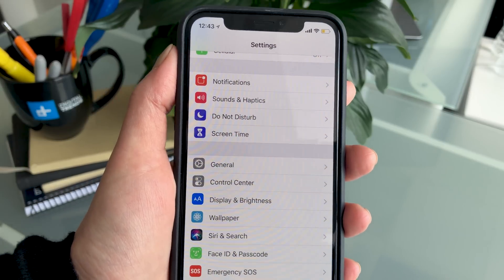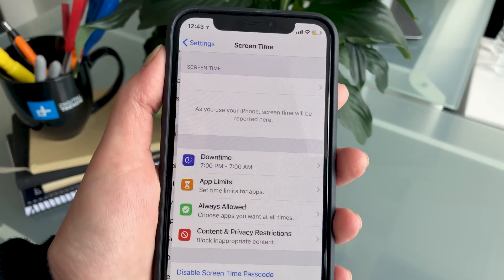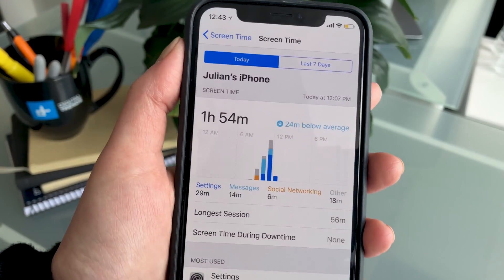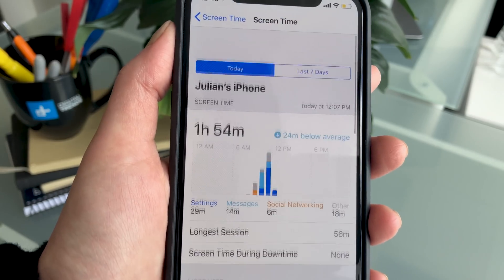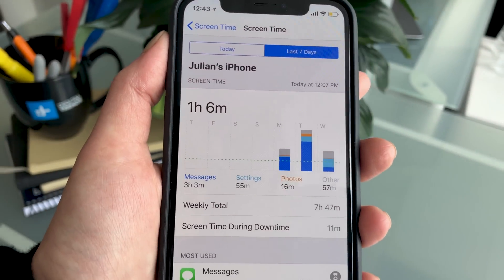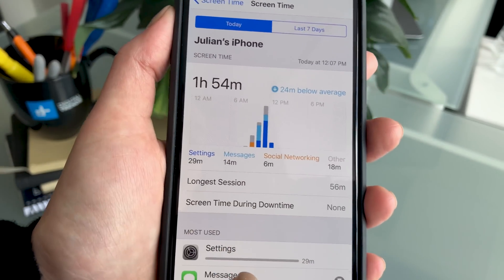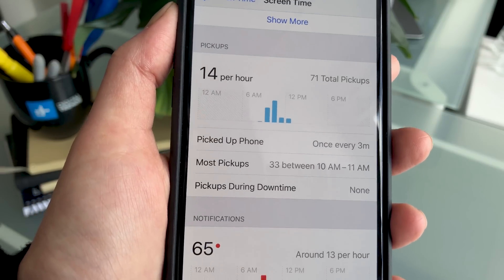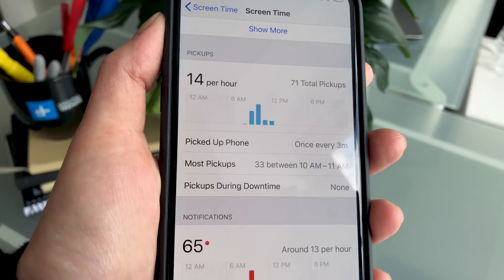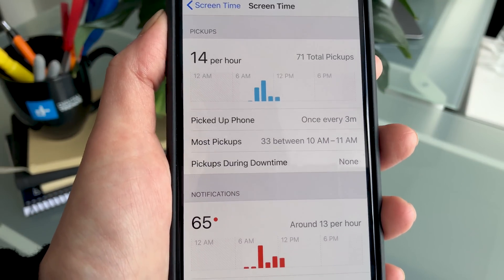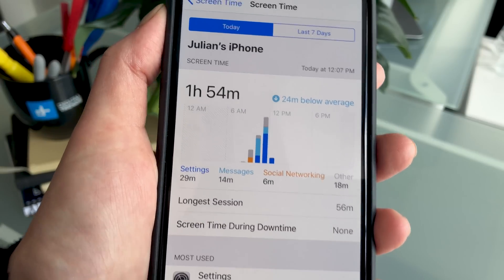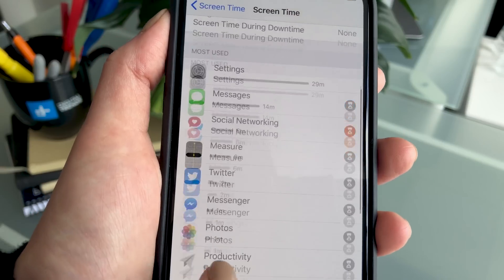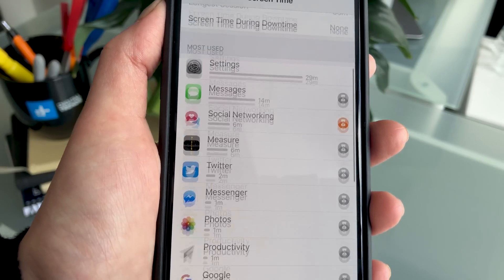A new feature that Apple has added to its settings is Screen Time, which is supposed to help us be on our phones a little bit less. It also gives us a summary of exactly how much time we spend on our phones per day as well as throughout the week. Here we can see the longest session we've had, the number of times we've picked up our phone per hour, the hours in which we've picked it up the most, and how much time was spent on each specific app.